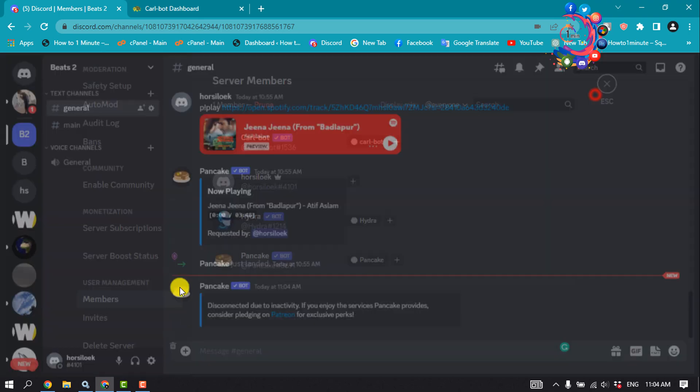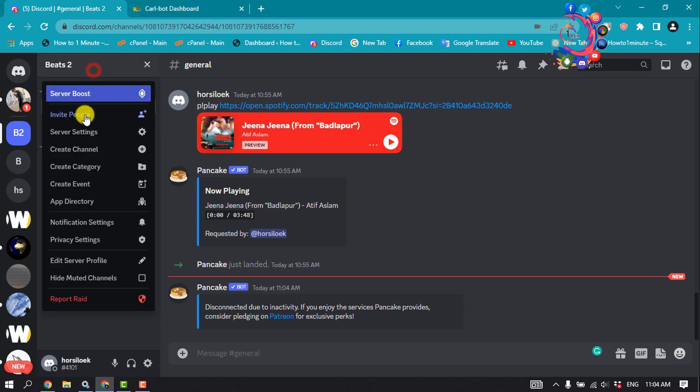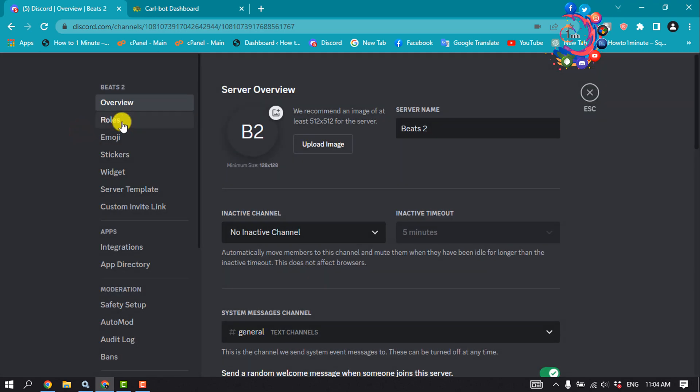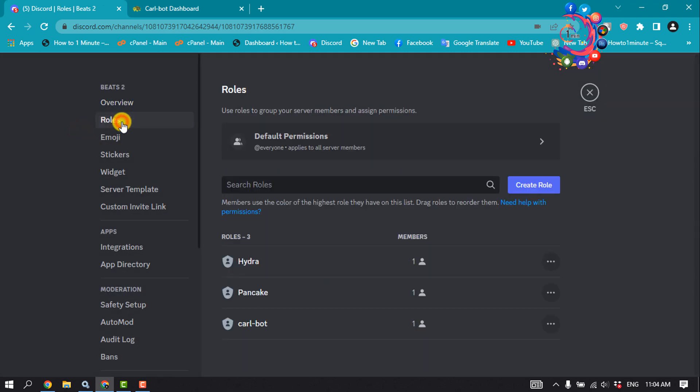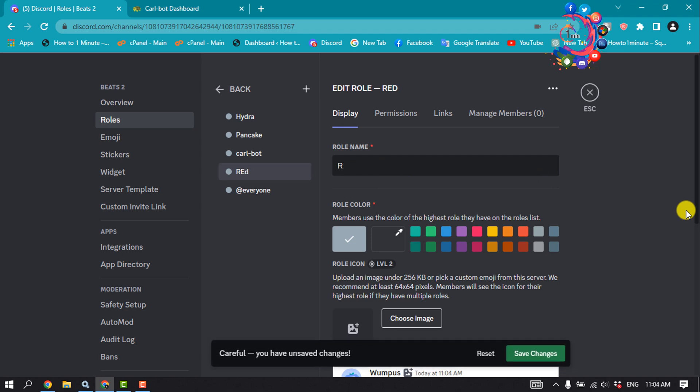Now let's see how to create reaction roles. Open the server and click on server name, go to server settings, click on roles, create role. I'm going to give the role name red and select a color from here.